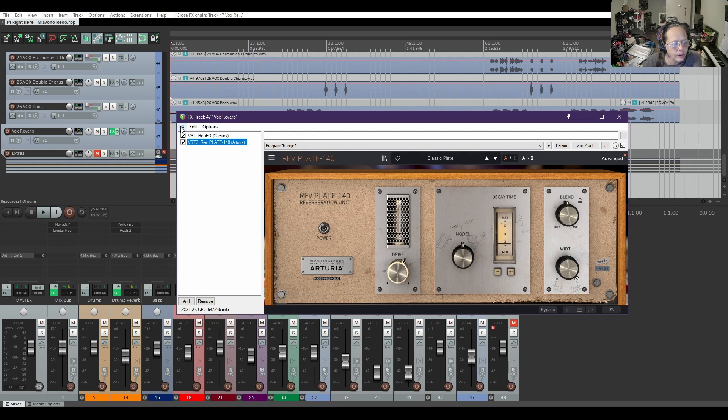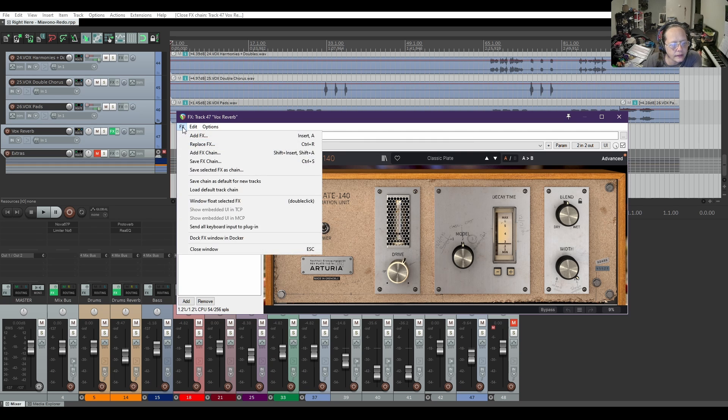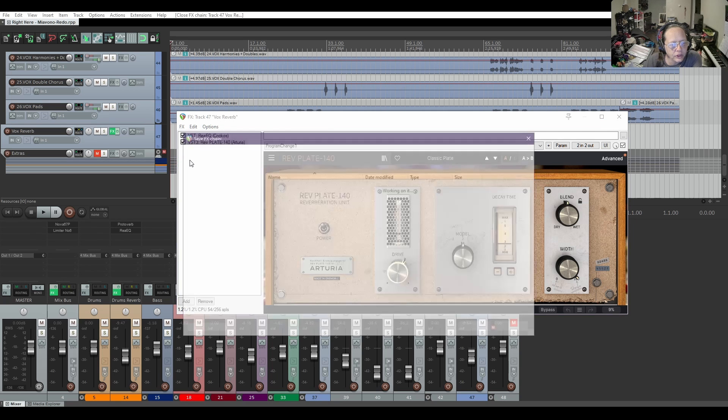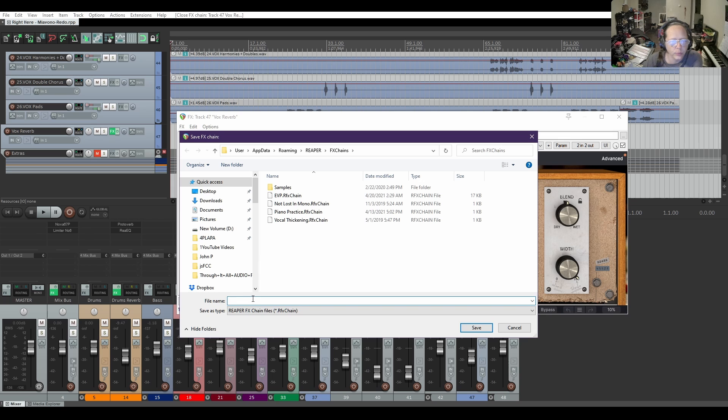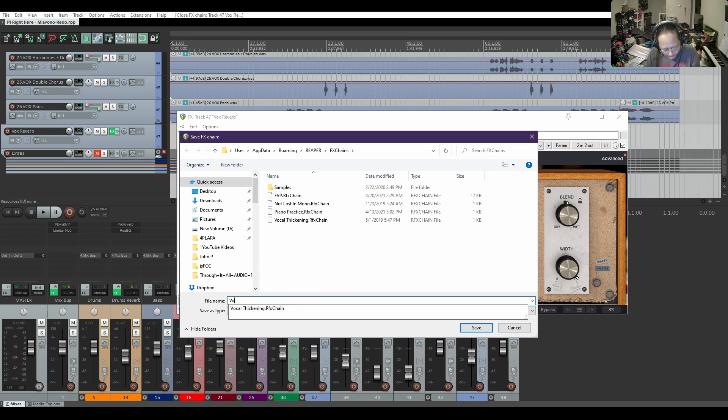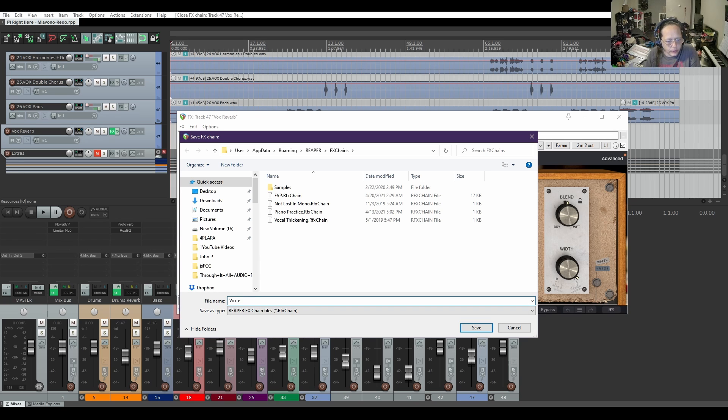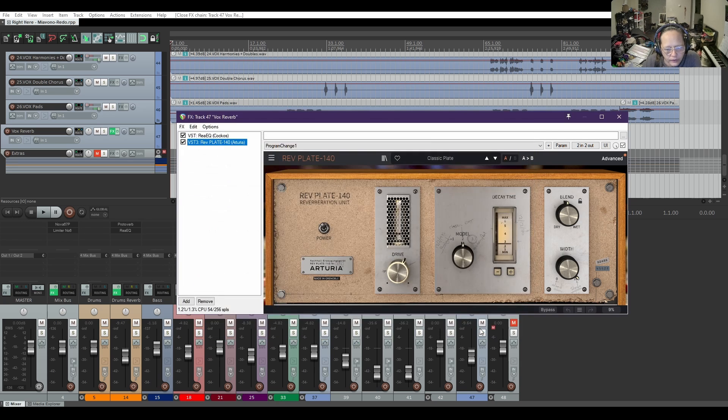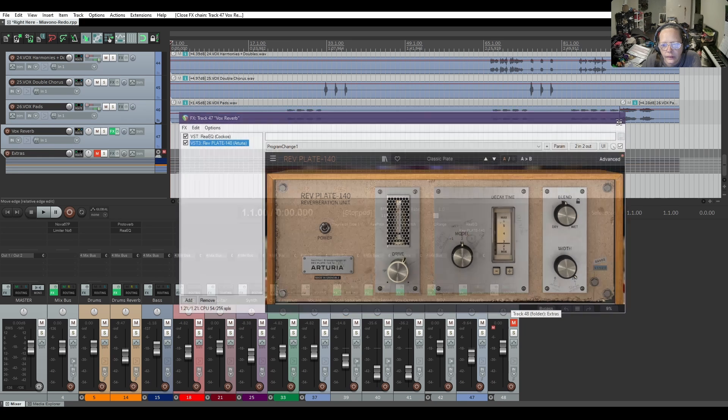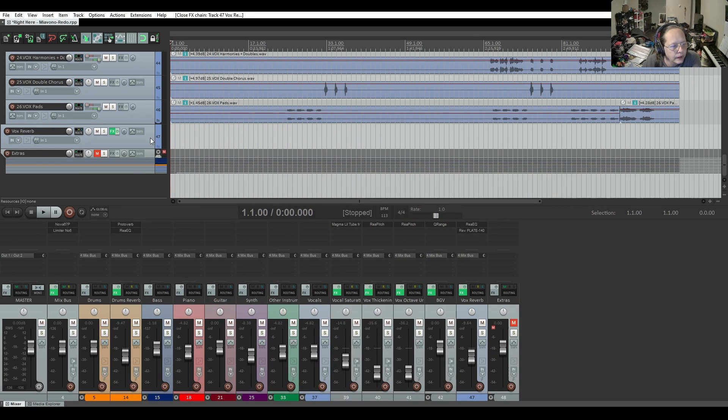So I'm gonna go up here to FX and save FX chain and name it something that you'll know exactly what it is - Vox EQ reverb - then save. Then we can create a new track.